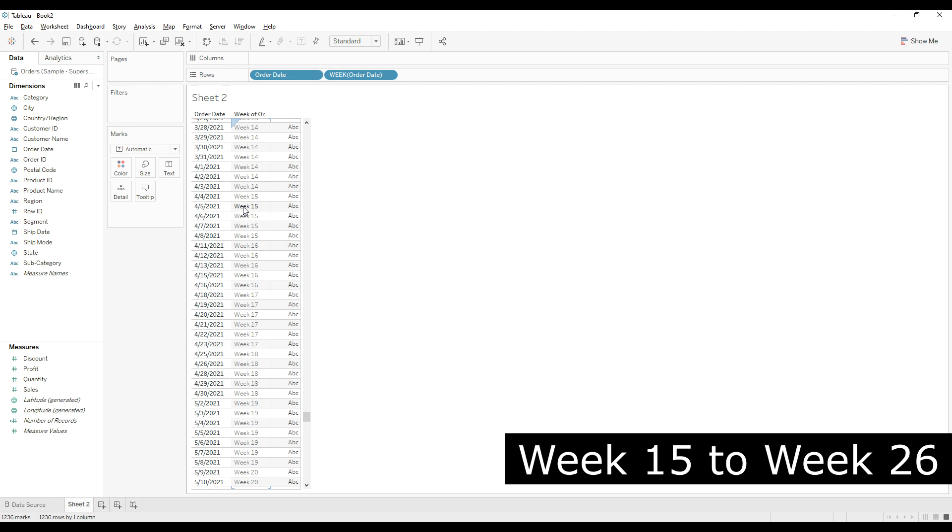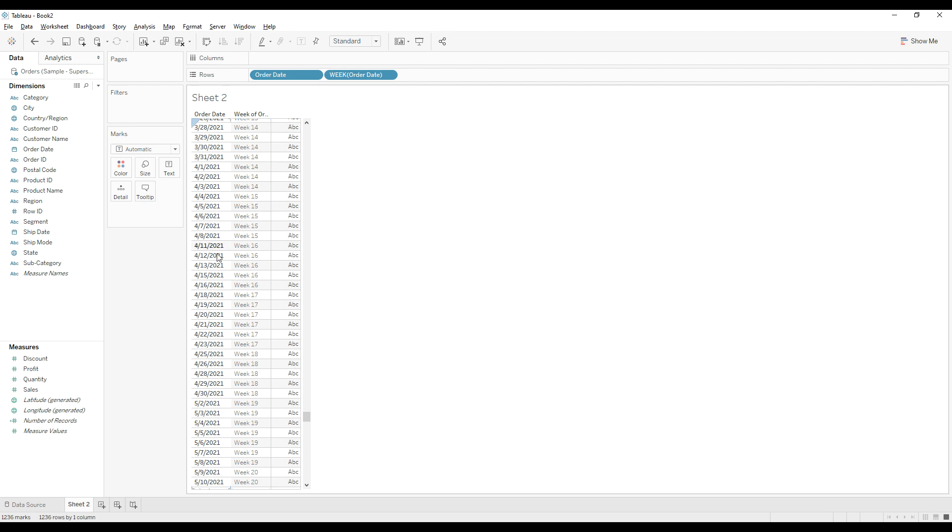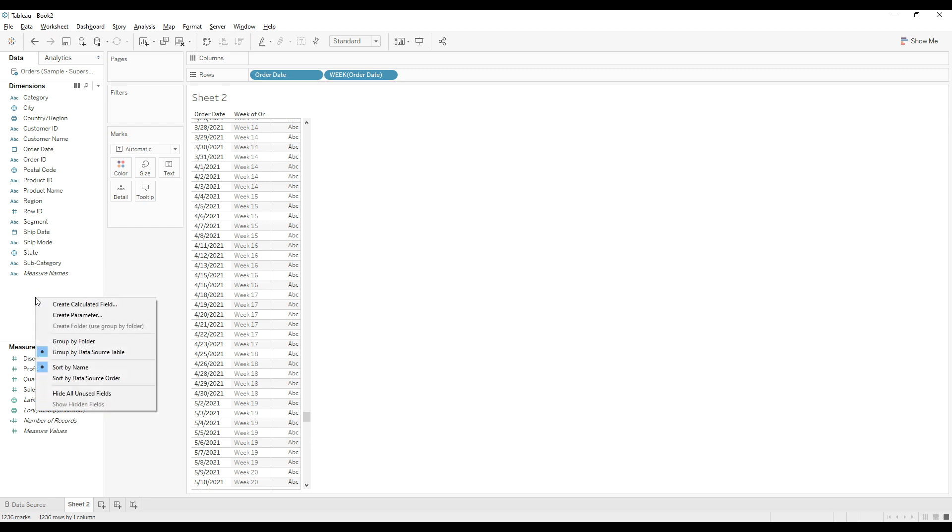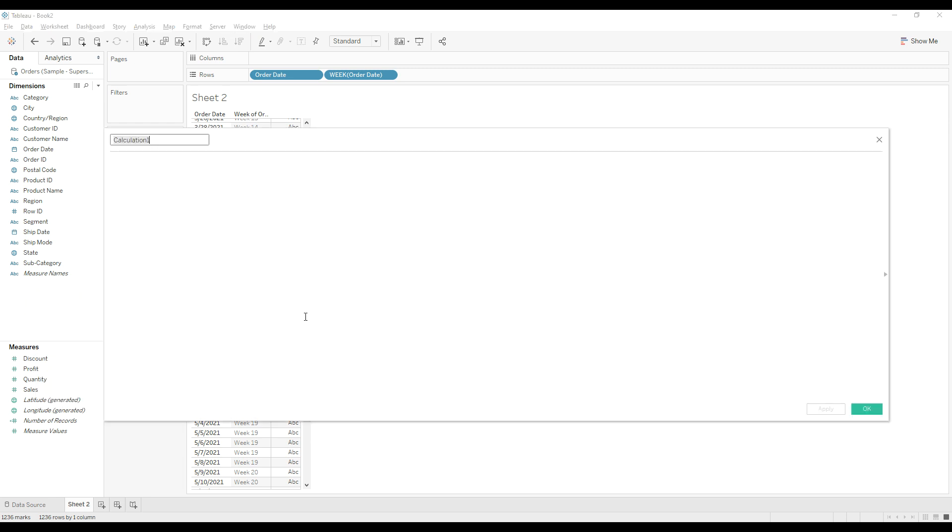For that, let me write a calculation to filter the data as per our requirement. Right click on the data pane and then select create calculated field. I'm going to name the calculation as week diff.